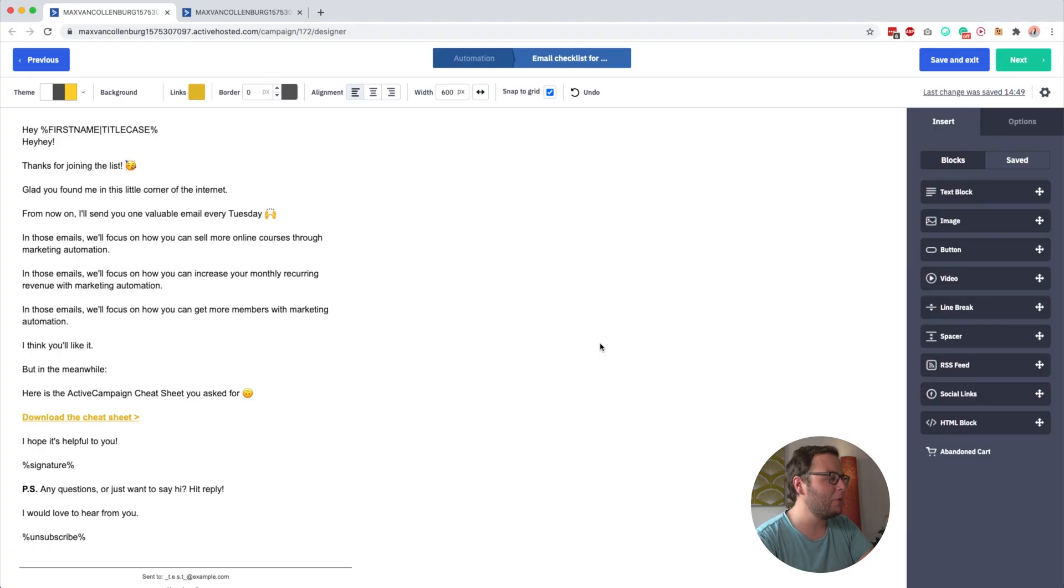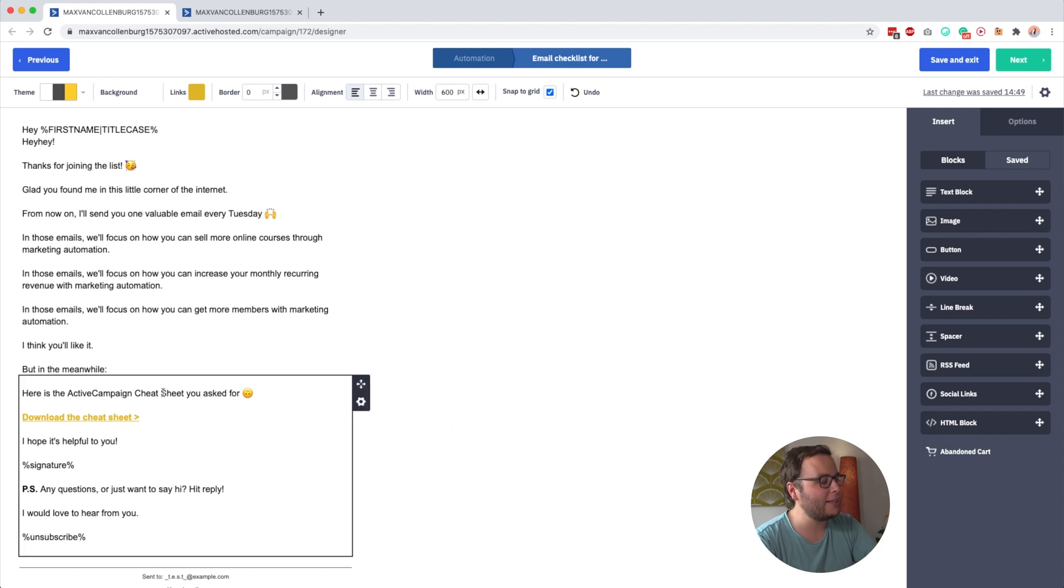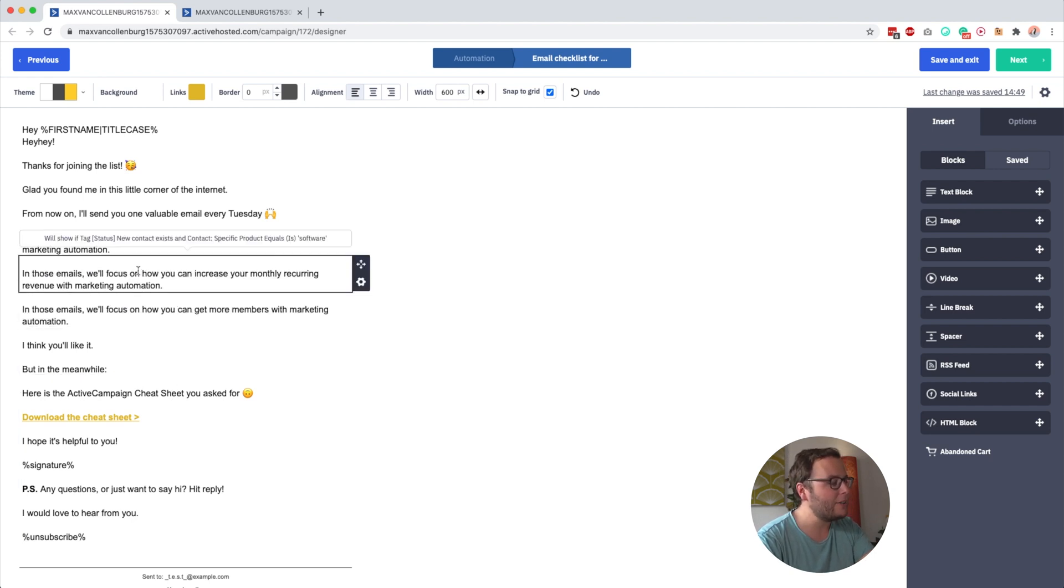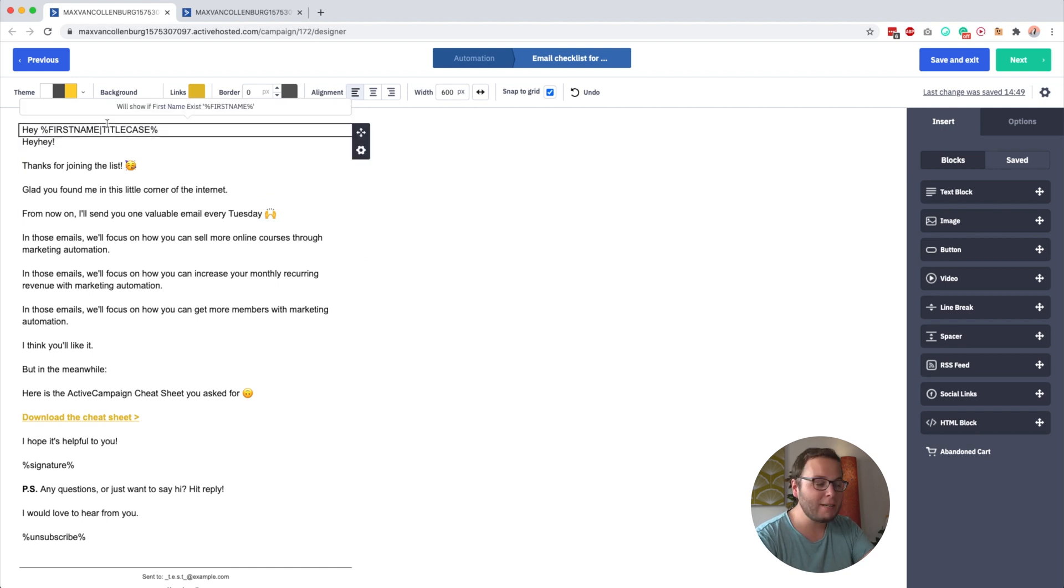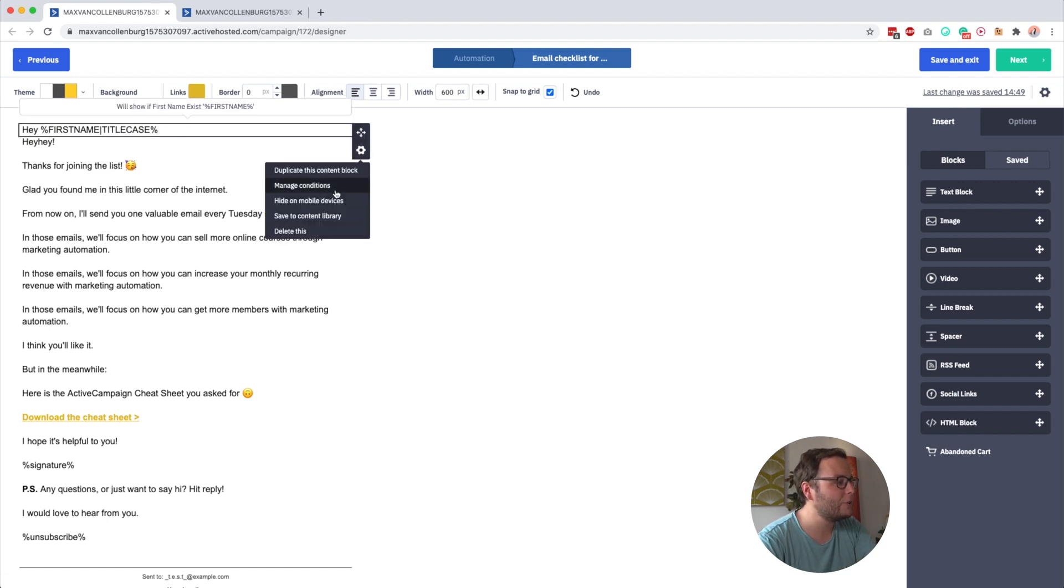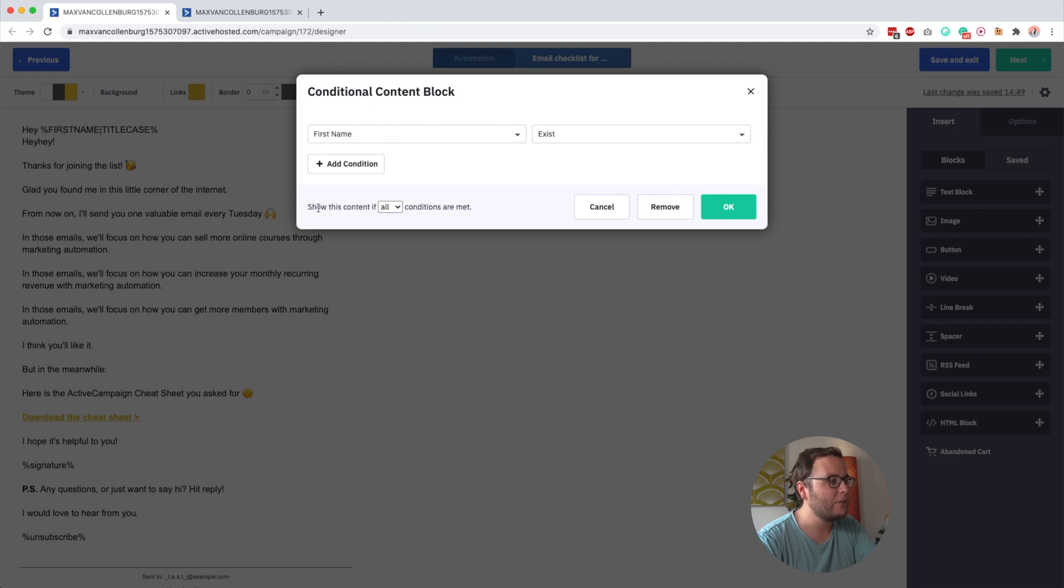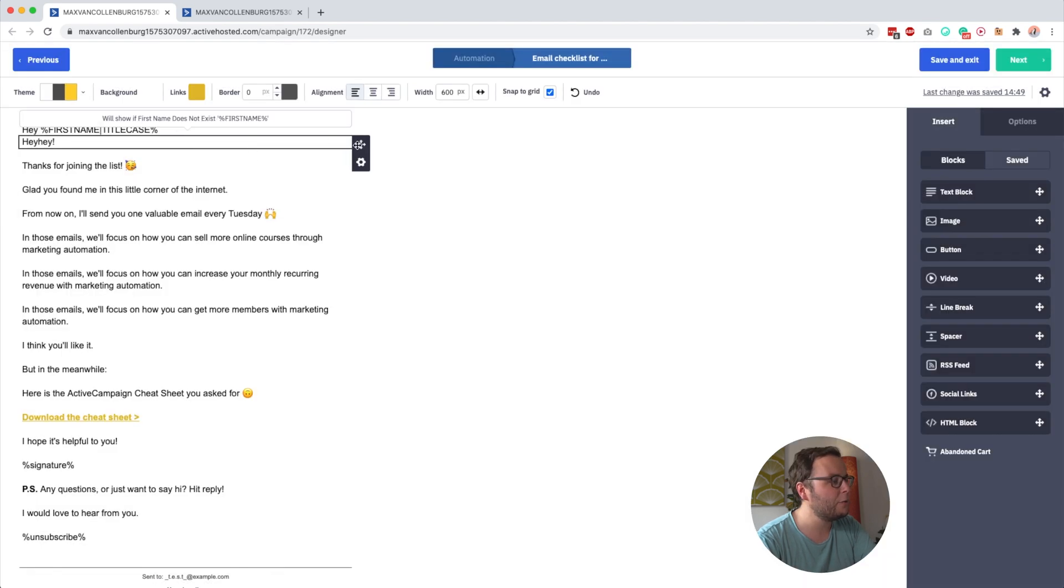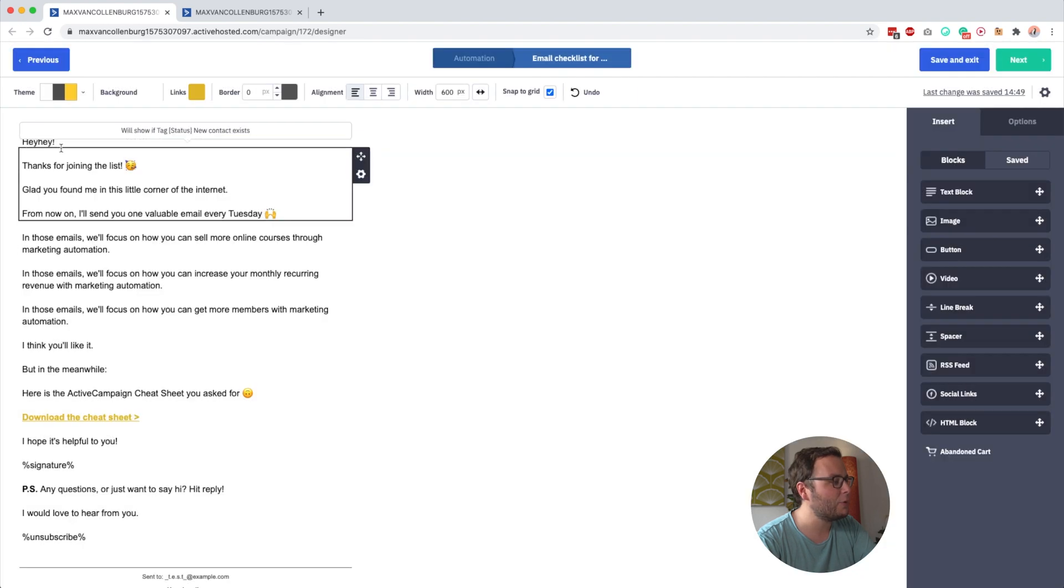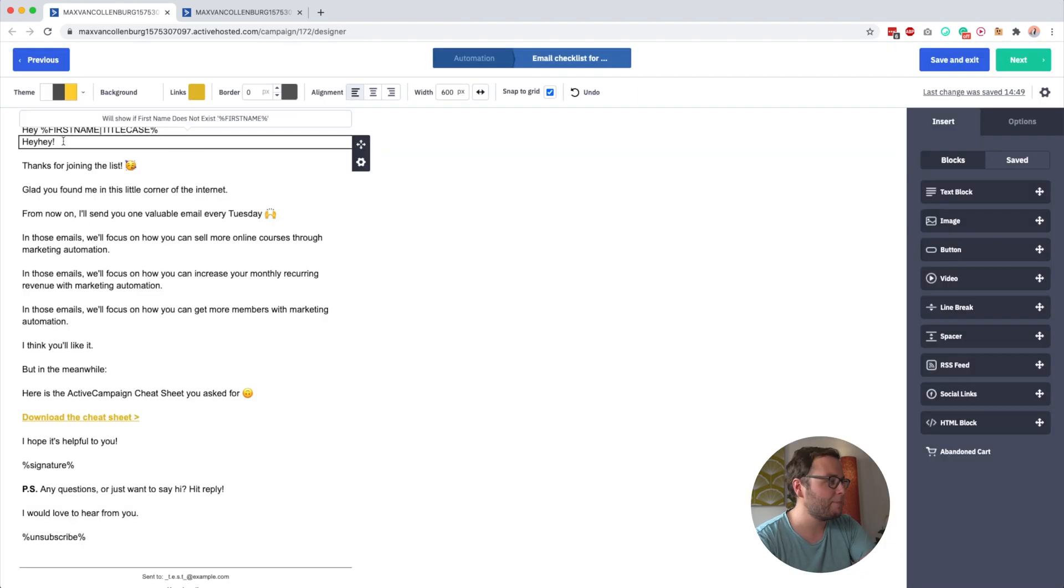So over here, you see just a simple email, and I'm using this email to deliver a lead magnet. So in this case, the ActiveCampaign cheat sheet. And what is cool here is that inside this email, you see that I have all these different text blocks, right? Well, I did that because for each text block, you can set up a separate condition. So for example, you see that this block has the condition first name exists. So this content will show if all the conditions are met, because you can also set up multiple conditions. Now, if the first name does not exist, then this block will show. So then it'll just say, hey.